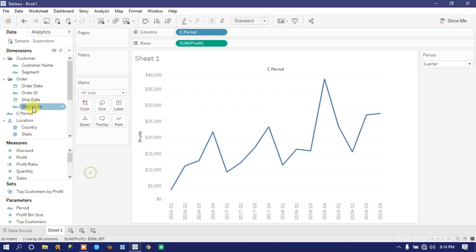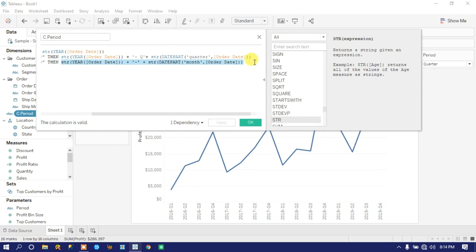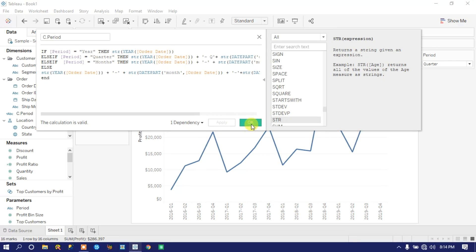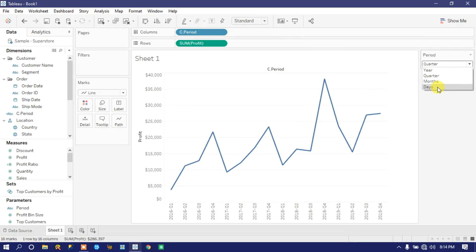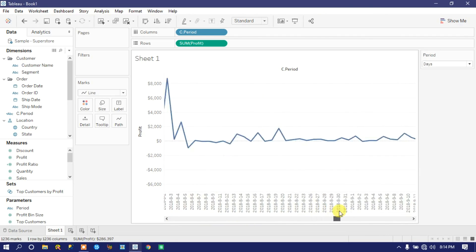Now fix the Day calculation. For days, I want to include the year and month so we know which year and month each day belongs to. Copy the year-month concatenation and concatenate it further with the day value using a hyphen. Click Apply then OK. Selecting Day now shows January with 31 days, then February, then March, continuing through 2017, 2018, and 2019.